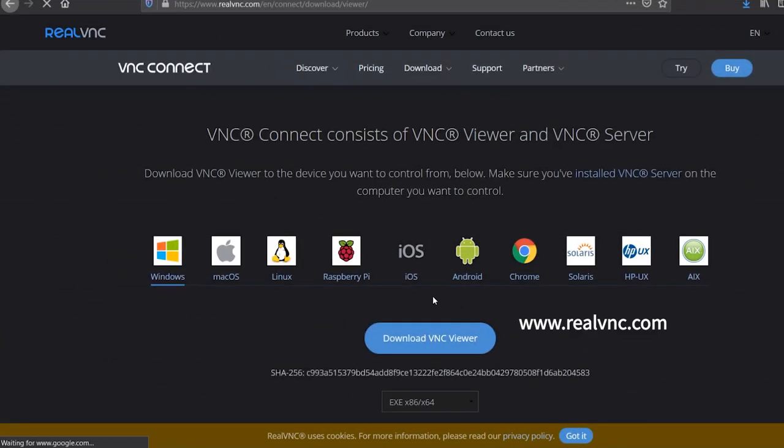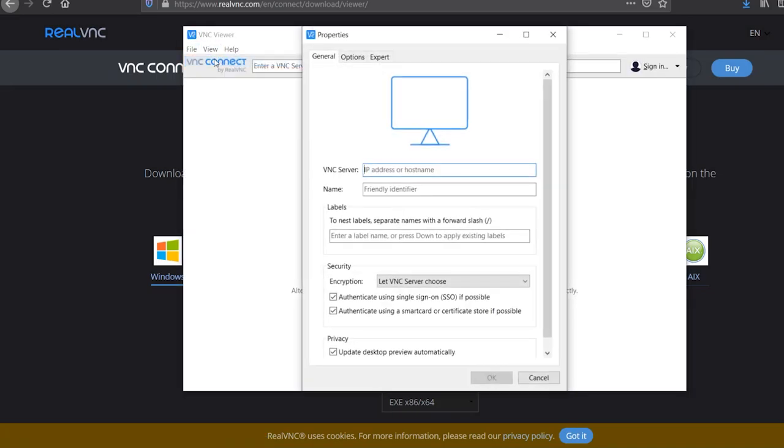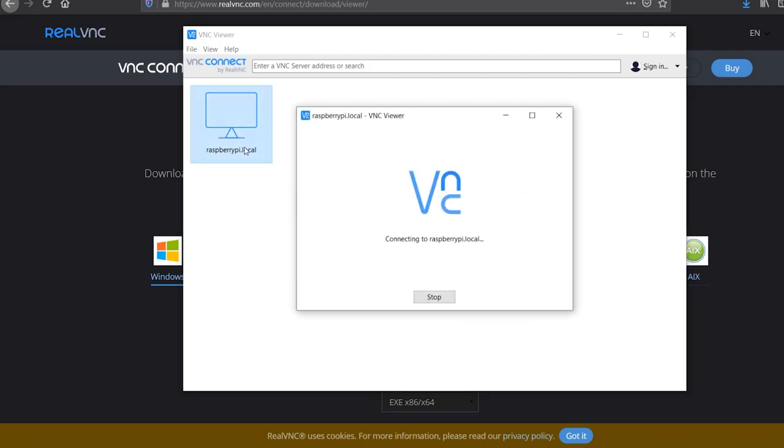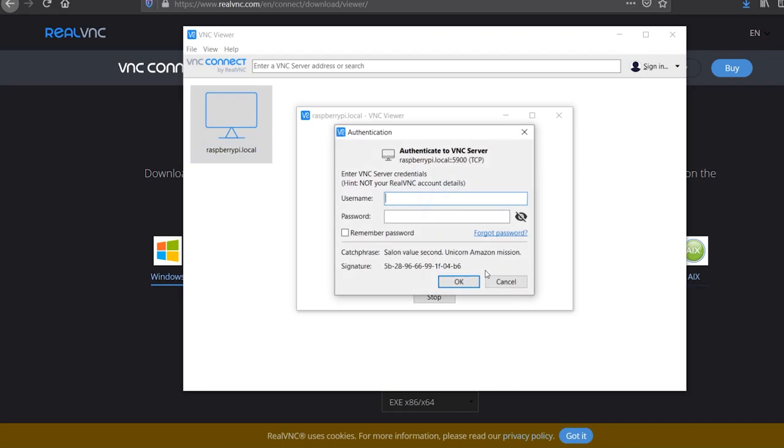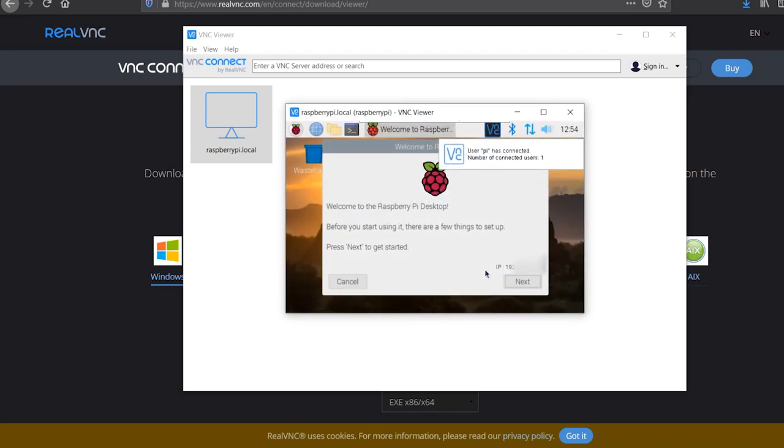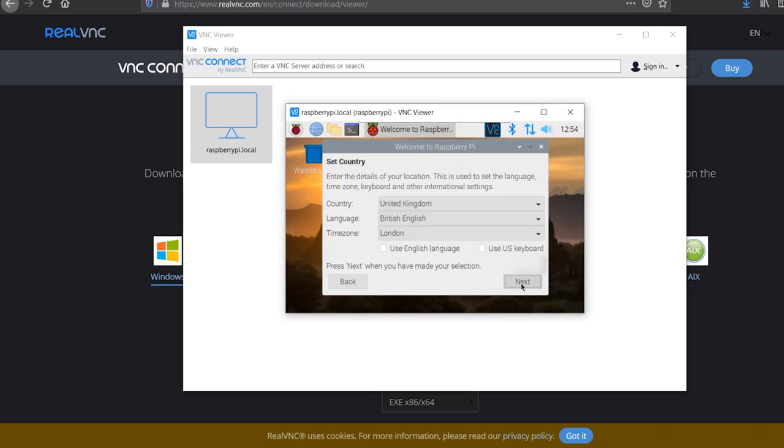Now download, install, and launch the VNC viewer. Select new connection from the file menu. Enter raspberrypi.local in the VNC server field. Click ok. Double click on the connection icon to connect. Click ok if you are shown a security warning. Enter the Pi's username and password when prompted. The defaults are username pi and password raspberry. Click ok. Your Raspberry Pi desktop will then appear in a window on your main computer's desktop. You'll be able to control everything from there. If you are using your Pi directly through your monitor, you can also follow along here.